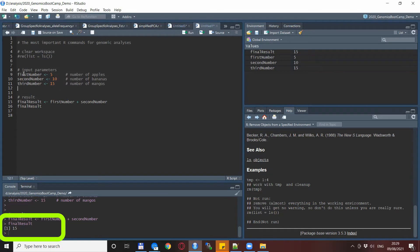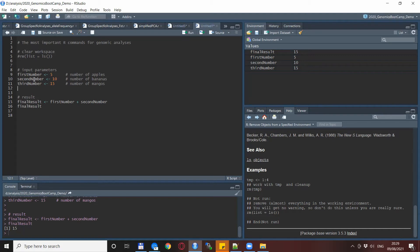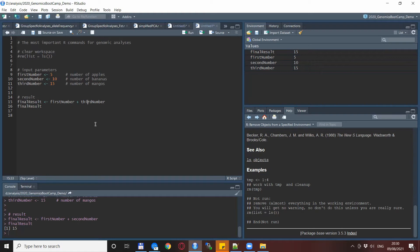We comment out this line here so it doesn't remove everything for us, and then we run the rest of the script. So we have our two variables here and we have our final result, but then we decide to change this small equation.